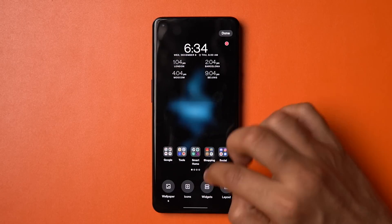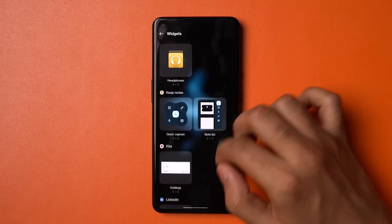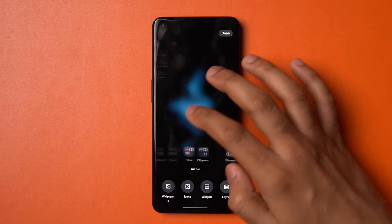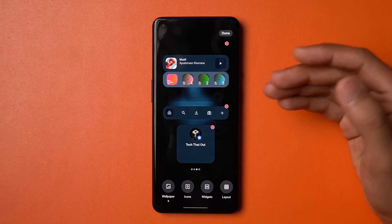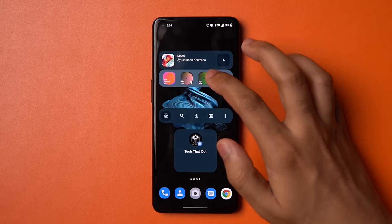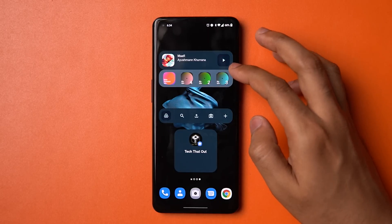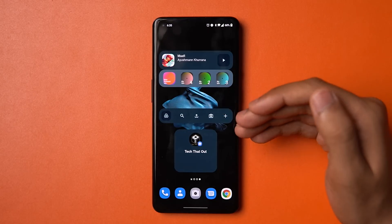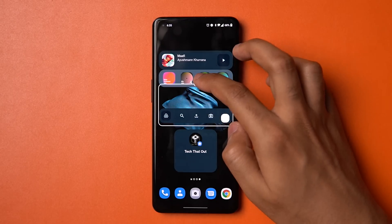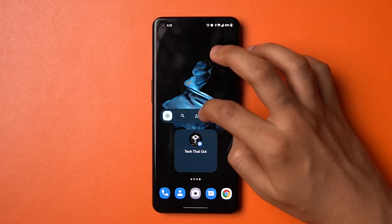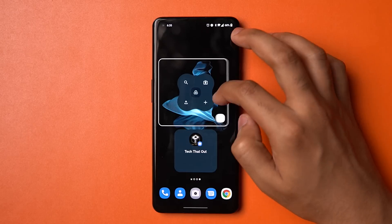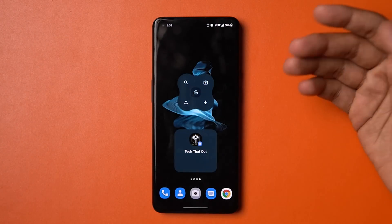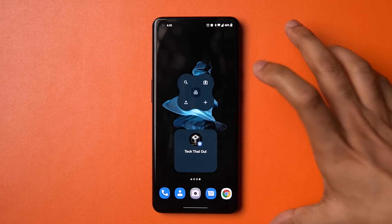The next Android 12 feature is Material You widgets. The widget picker blurs the background wallpaper — it's not in a card method like One UI or the stock Pixel experience. New widgets include a now playing widget from YouTube Music with recently played albums, a Google Drive widget, a Google Keep widget, and a conversations widget. These widgets are dynamic and change shape depending on the space given. I personally like the conversations widget.